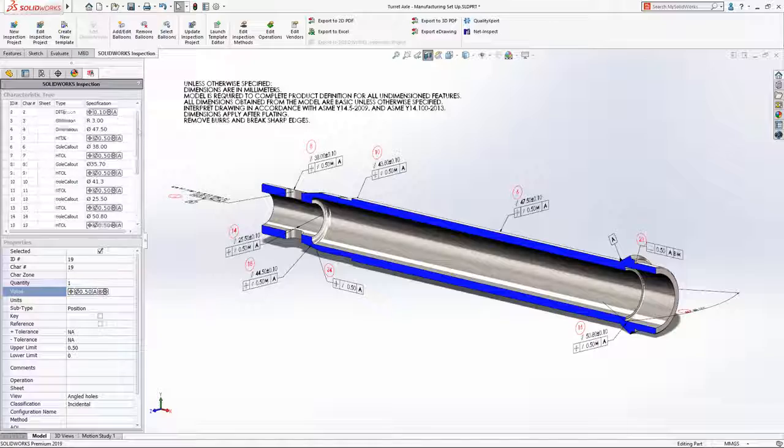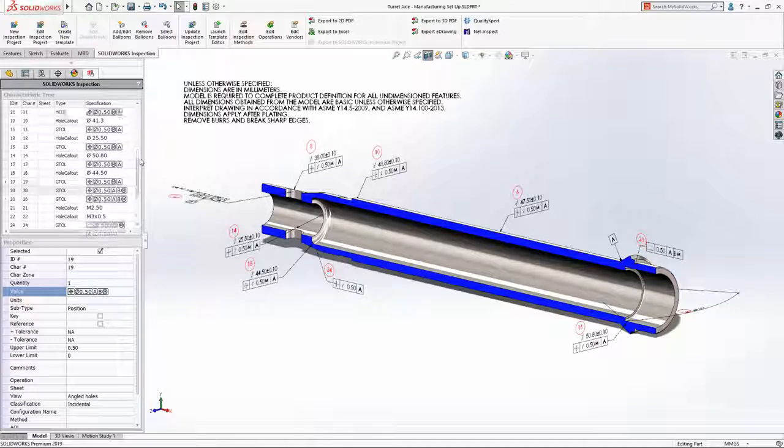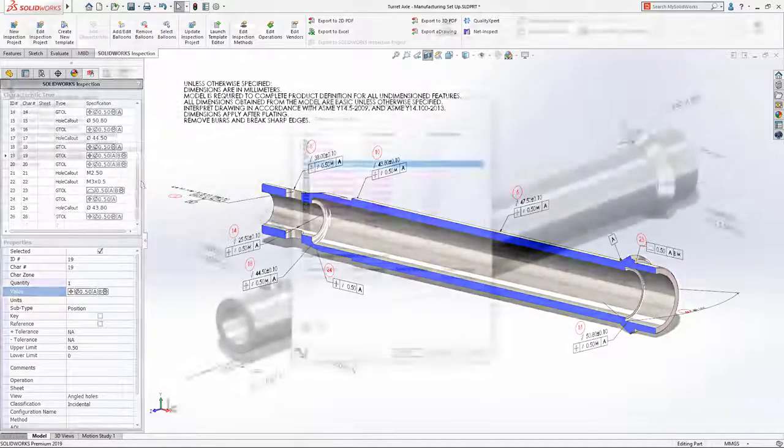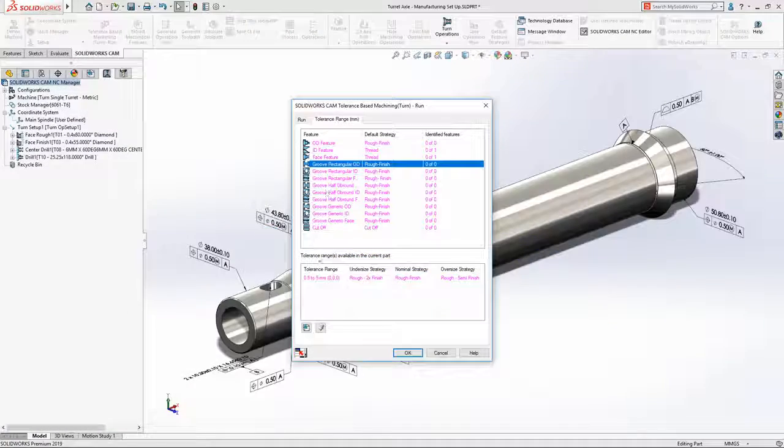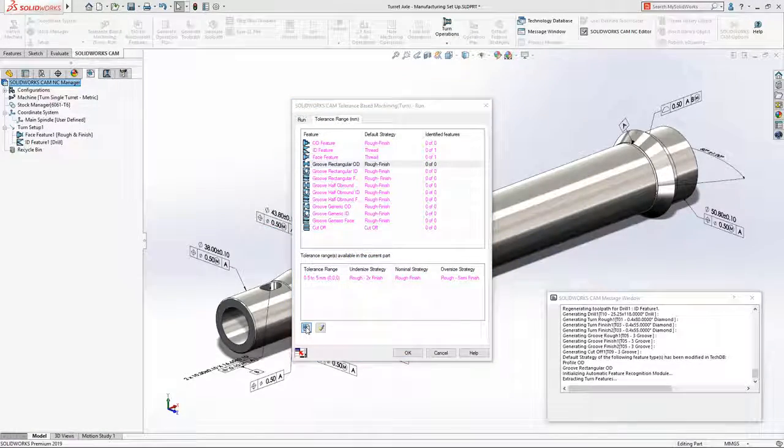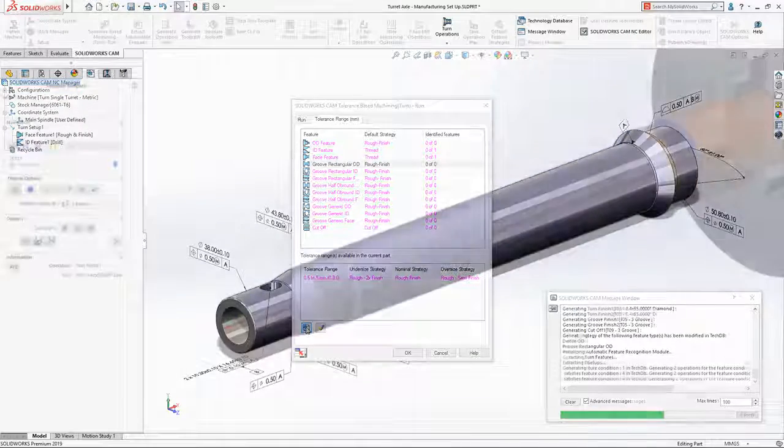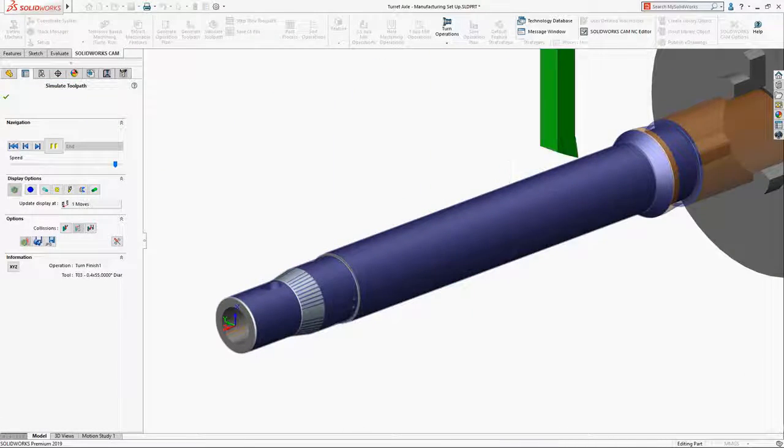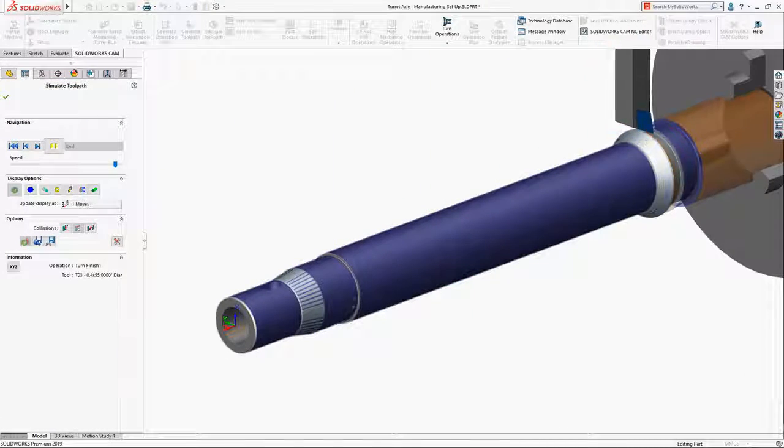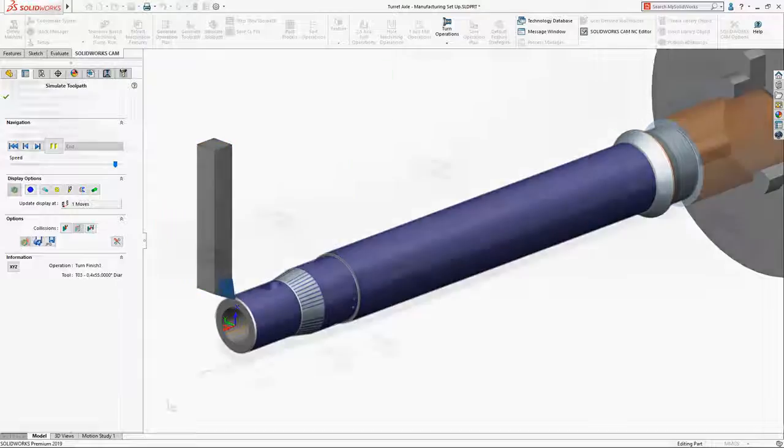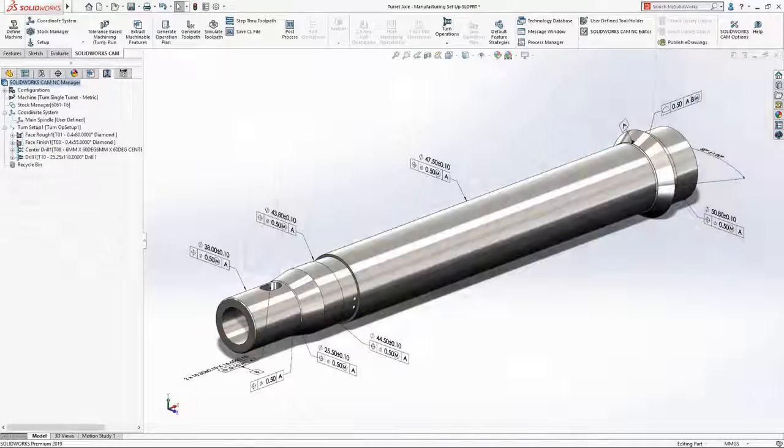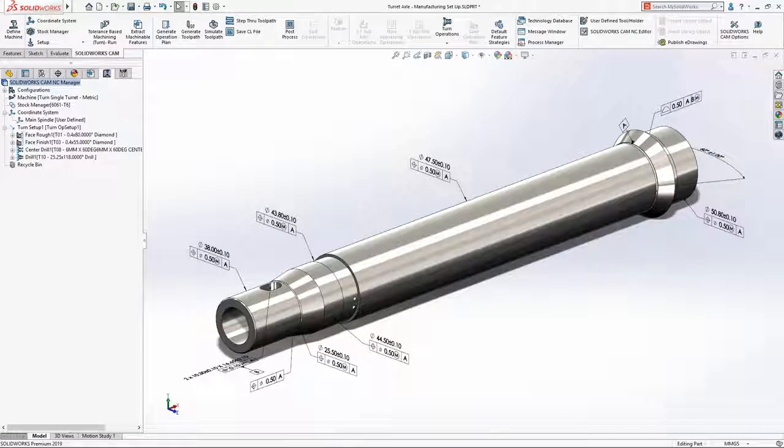SolidWorks MBD 2019 puts the model at the heart of your design and manufacturing process by providing a single source of intelligent information that removes the time and costs associated with creating traditional documentation.